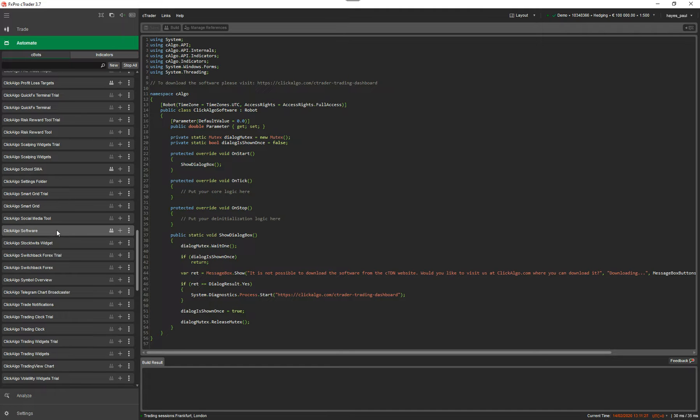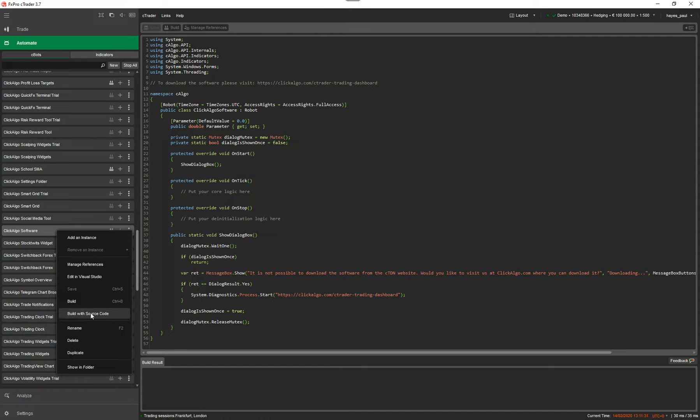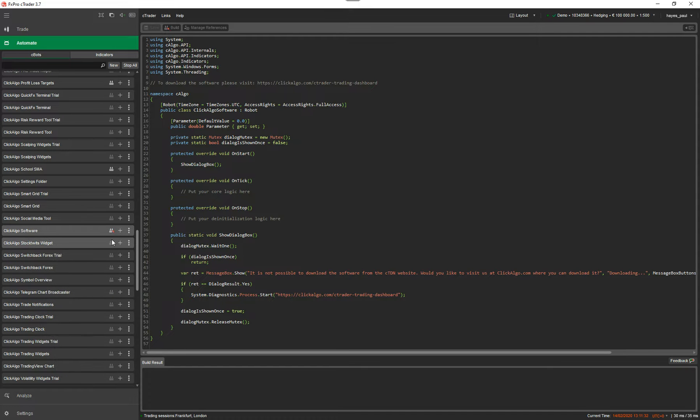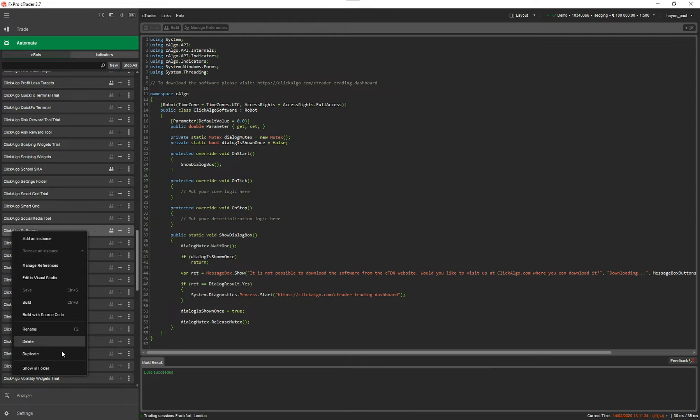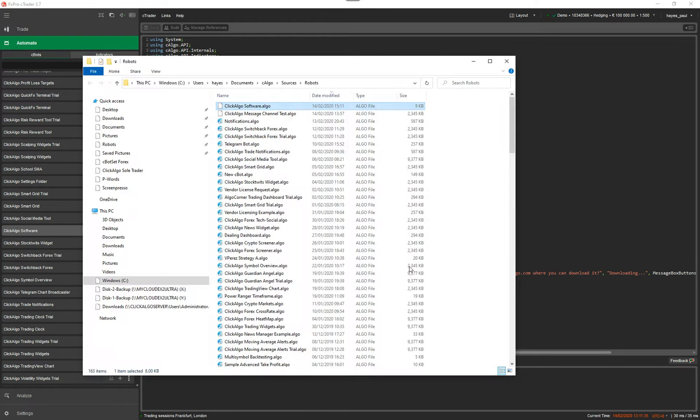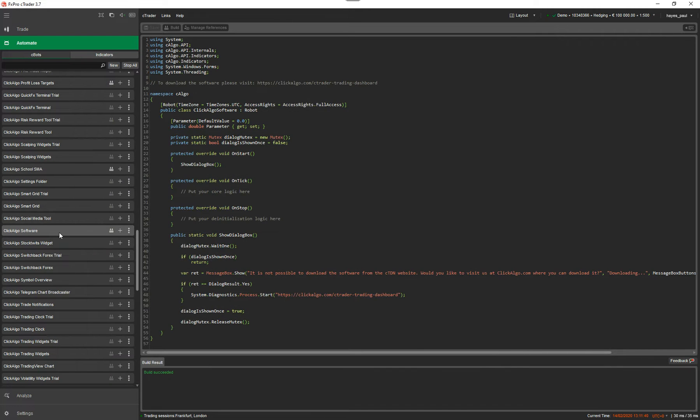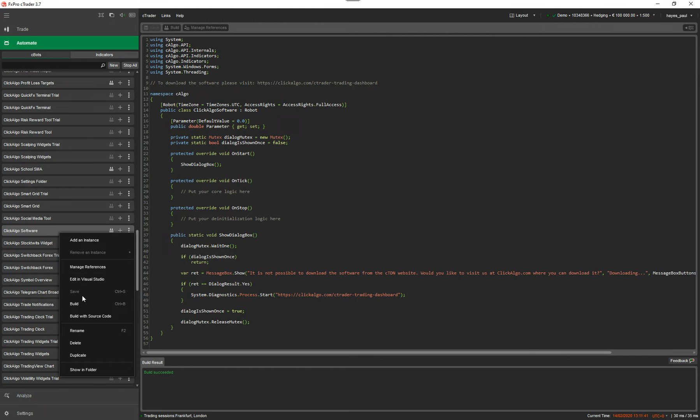You've got two options: build, or build with source. So I'm going to build this with source and it's just built. If I right-click now and go show in folder, you can see the file size is 9k. That's built it with the source code included.